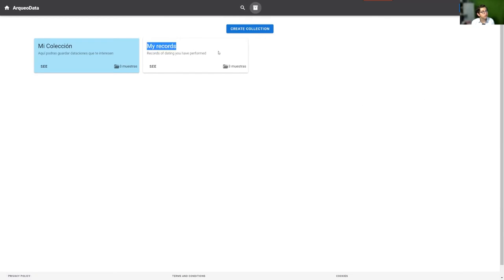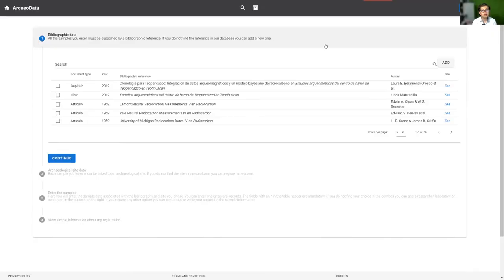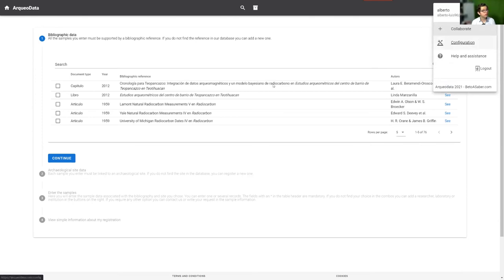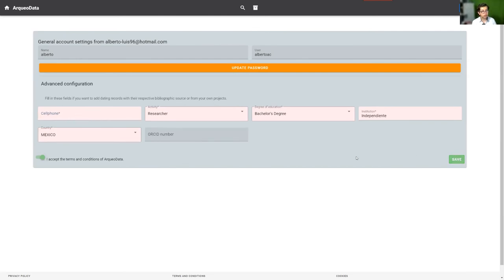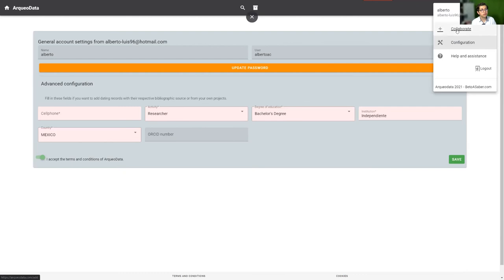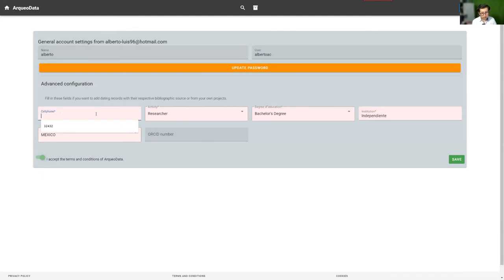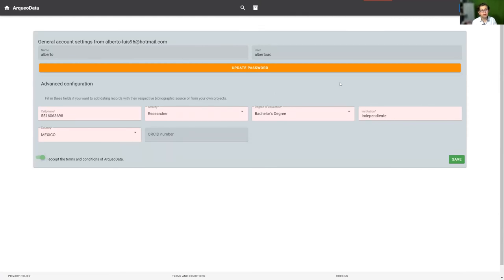To collaborate with ArqueoData, in the user menu, click 'Collaborate.' For collaboration, you should fill this configuration. It is advanced configuration. If you don't fill this configuration in red, for example, the changes have been saved, but if you want to add records to ArqueoData, complete the fields in red. To add records to the database, you must provide your complete information in the advanced configuration section. This is principally like a filter with the users that collaborate with ArqueoData.